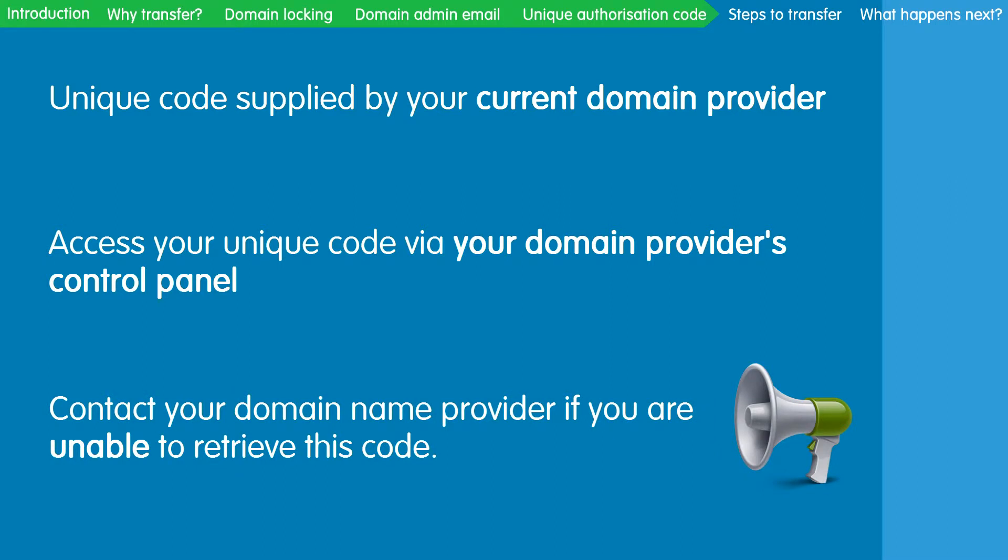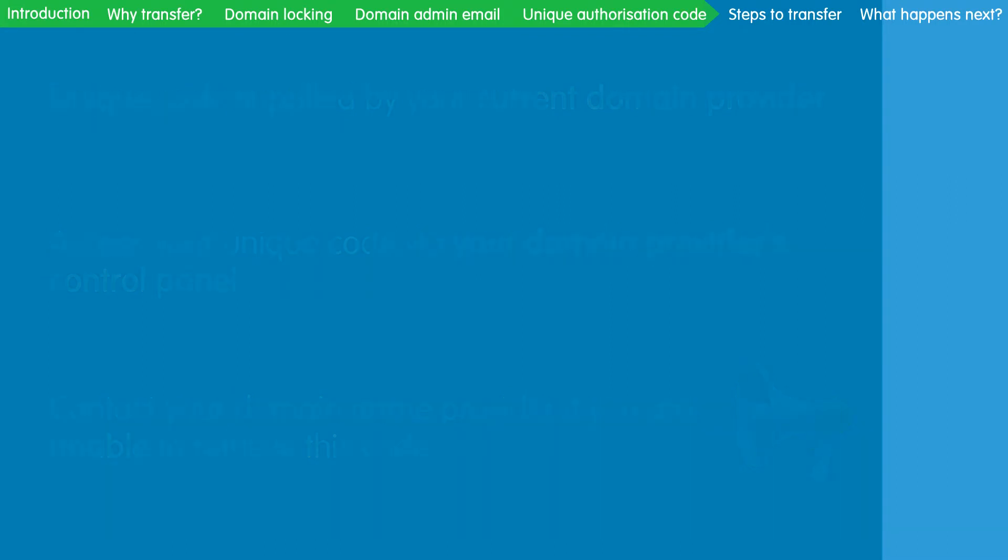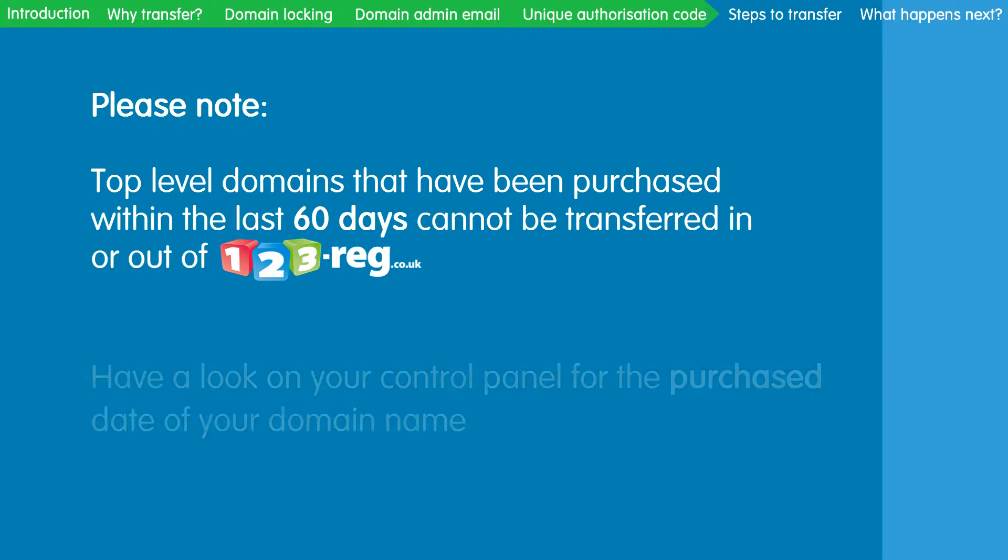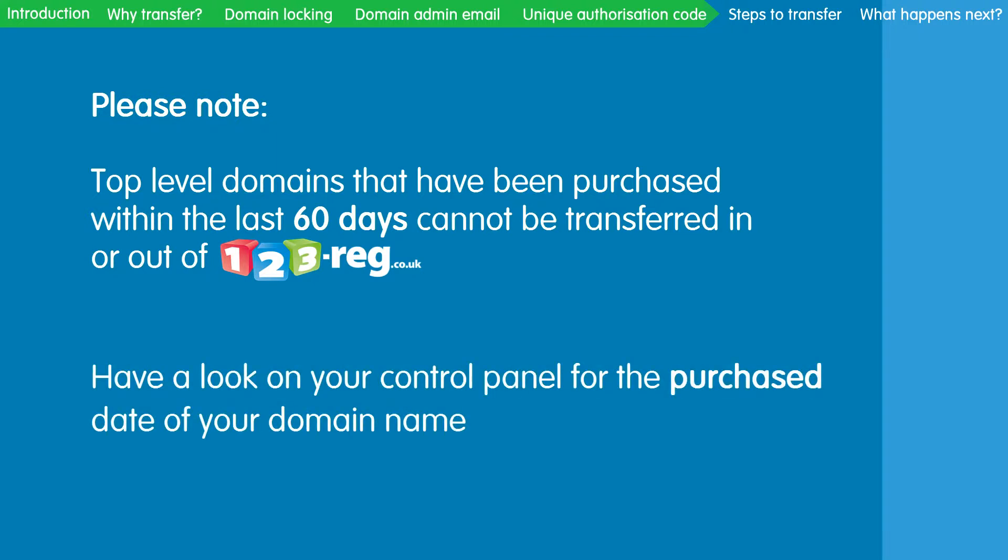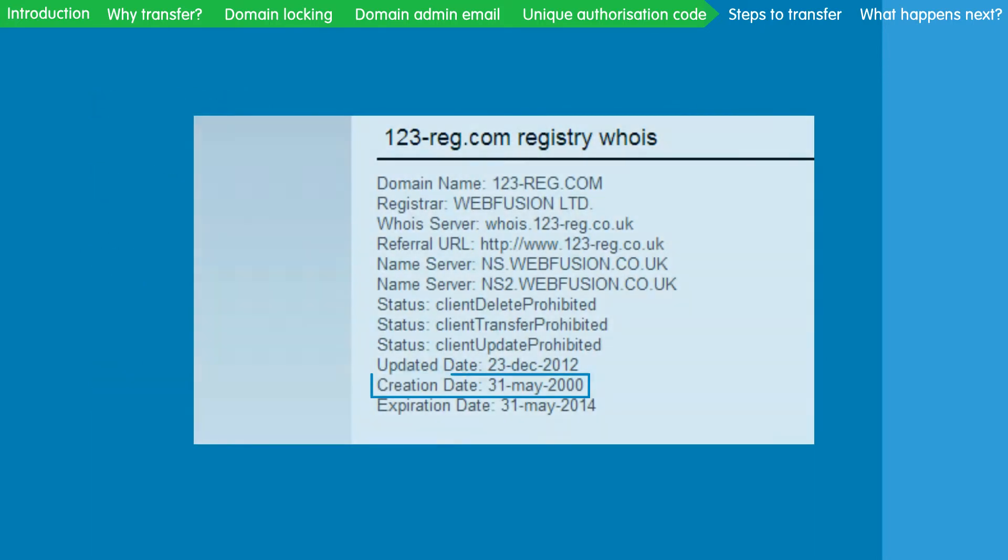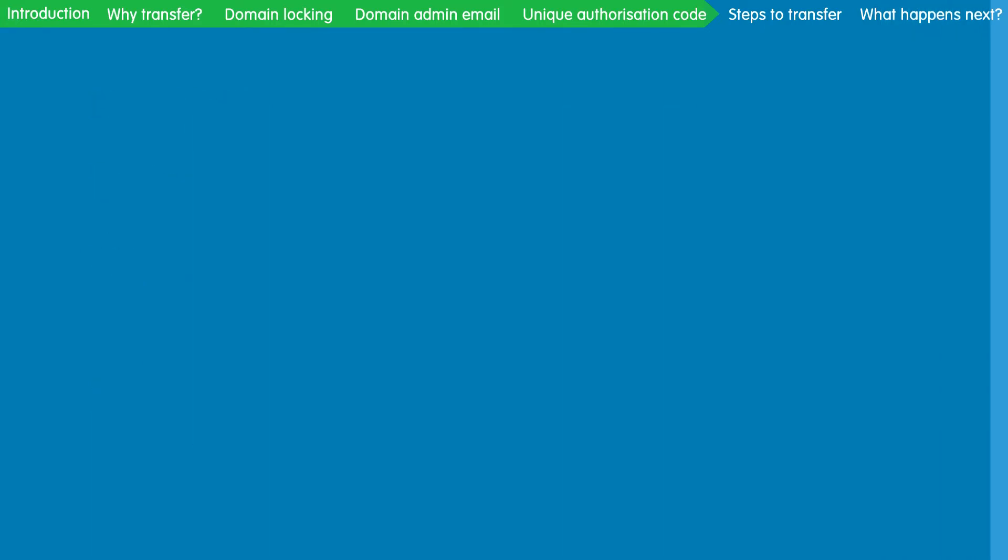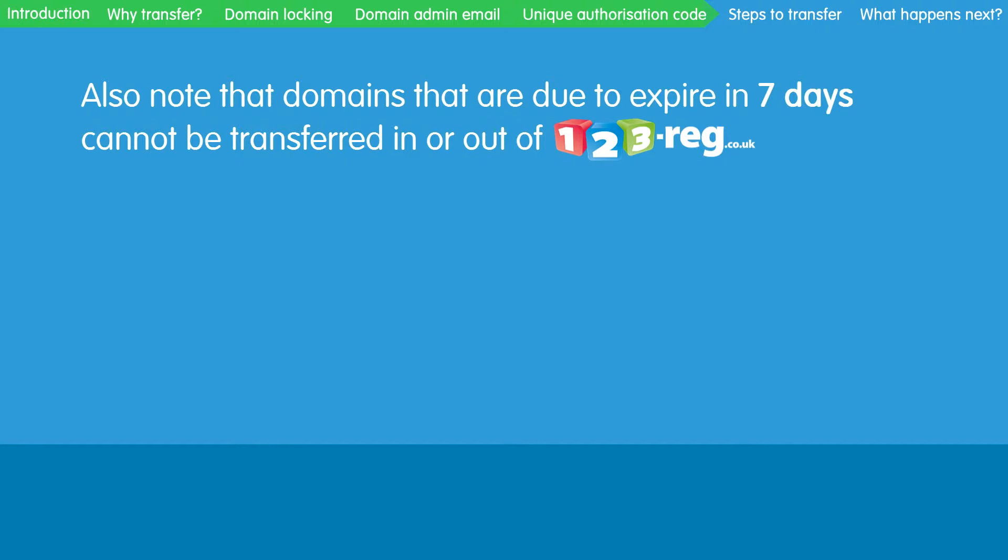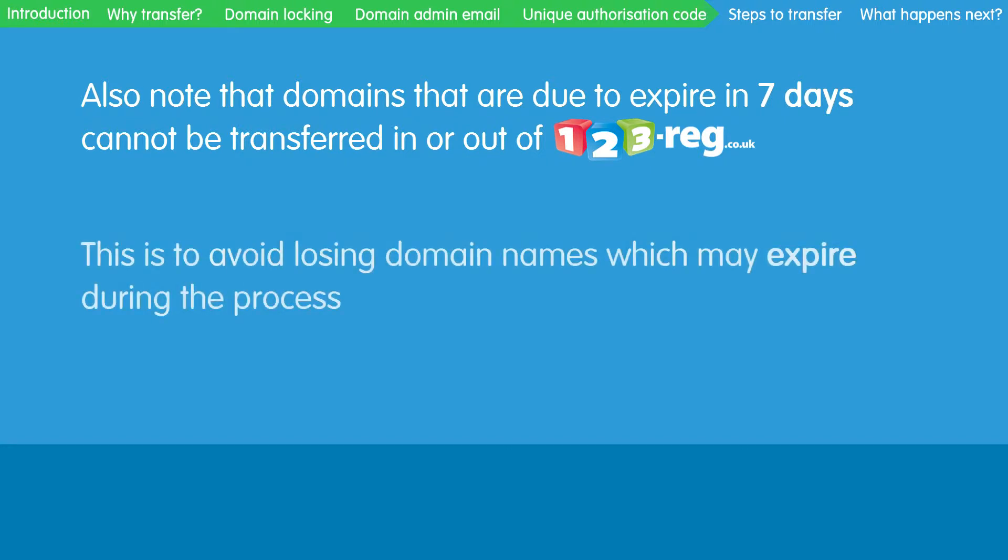Please note that top level domain names which have been purchased within the last 60 days cannot be transferred due to registry restrictions. If you are unsure of when you purchased your domain name, have a look on your control panel on your domain provider's website, or perform a WHOIS lookup. Also note that domains that are due to expire in 7 days cannot be transferred in or out of 123reg.co.uk. This is to avoid losing domain names which may expire during the process.